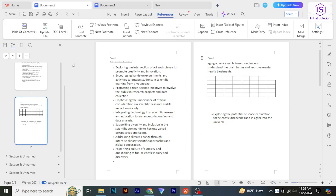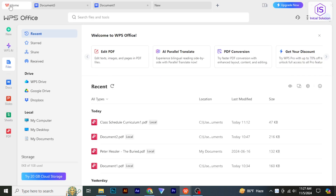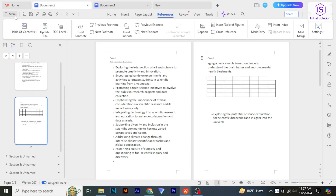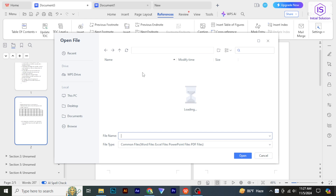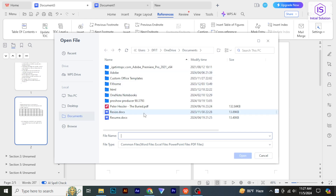First, open WPS Writer, a spreadsheet, or presentation depending on the type of document you want to edit. Click on Open and select the file you wish to edit.